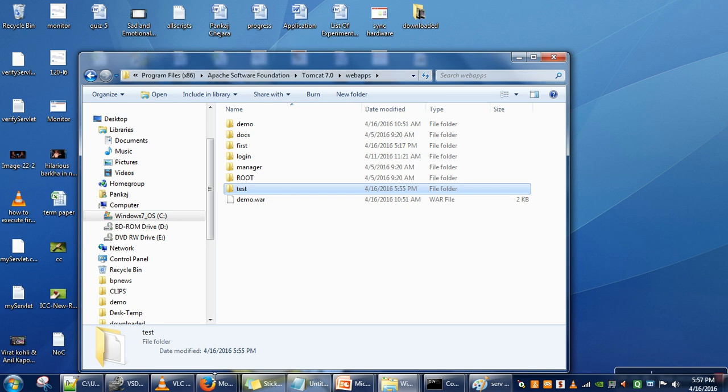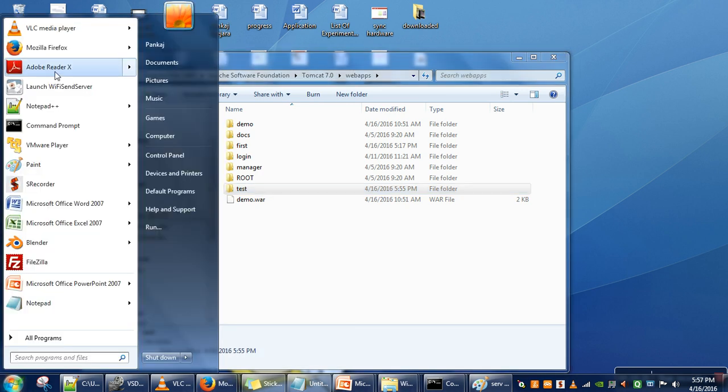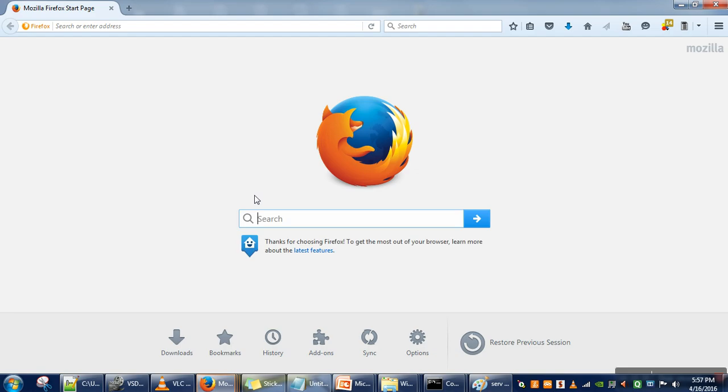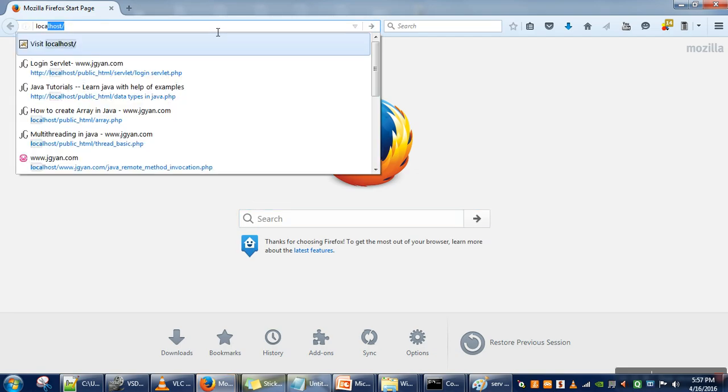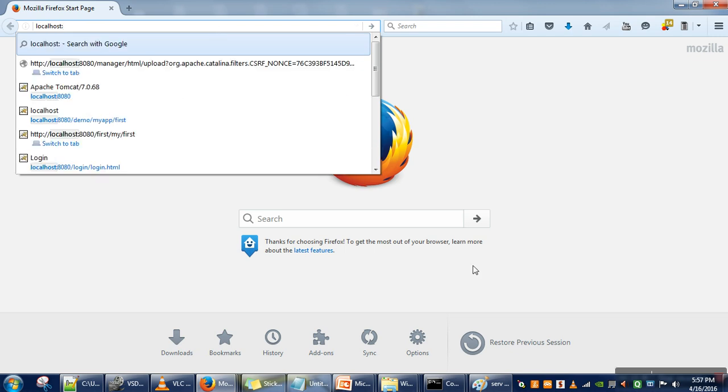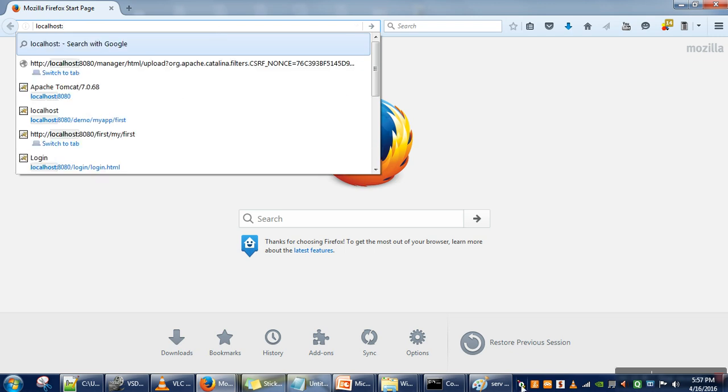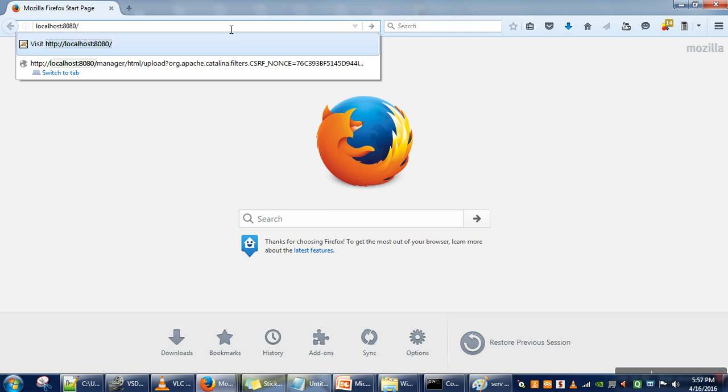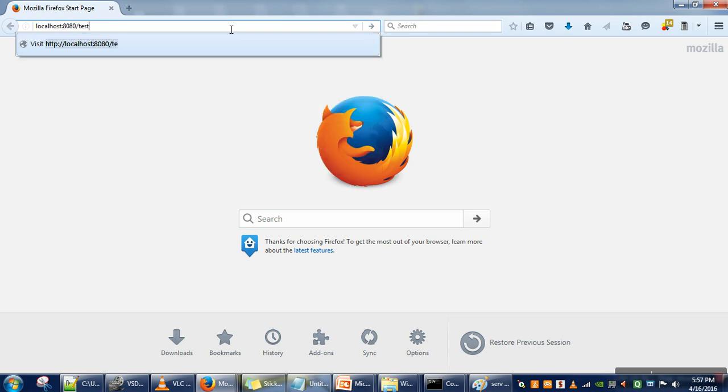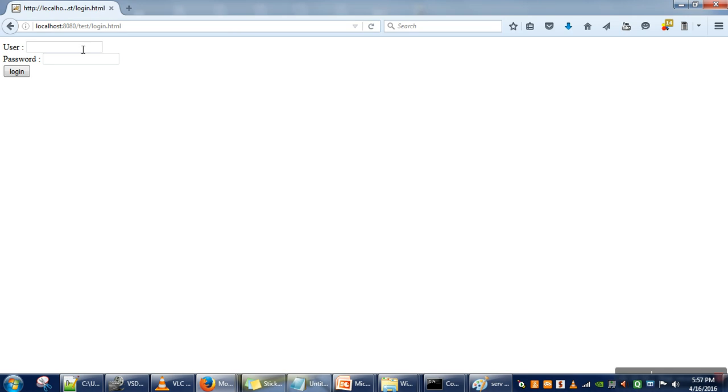Now we will run our application. Open the browser. In my case, my web server is already running. If you can see here, Apache Tomcat and that green symbol indicates that the server is running. Type localhost:8080, name of my directory, and then login.html. So here we have the login page.